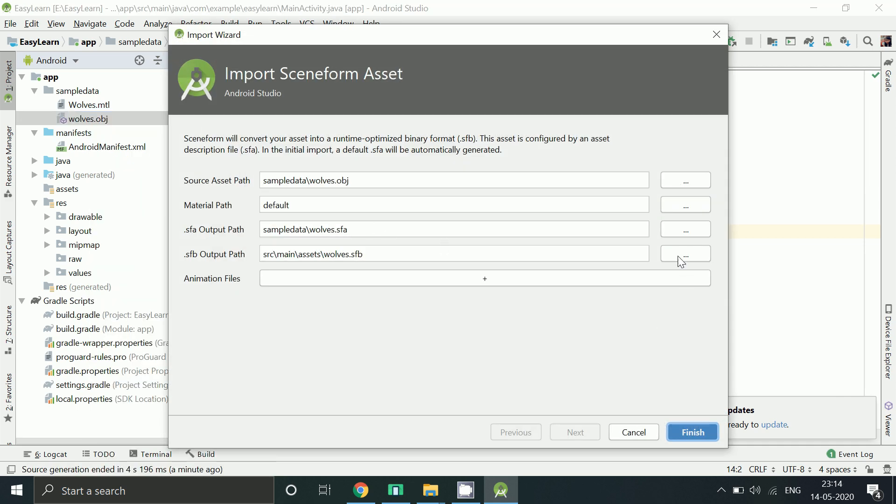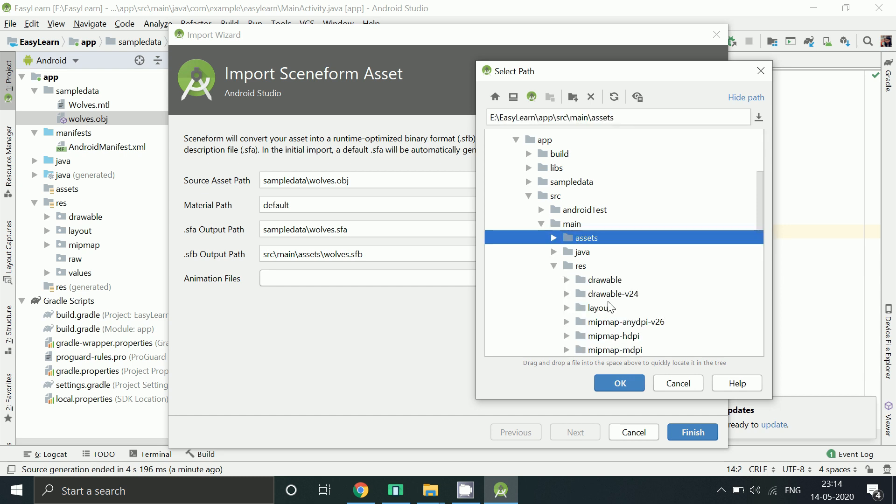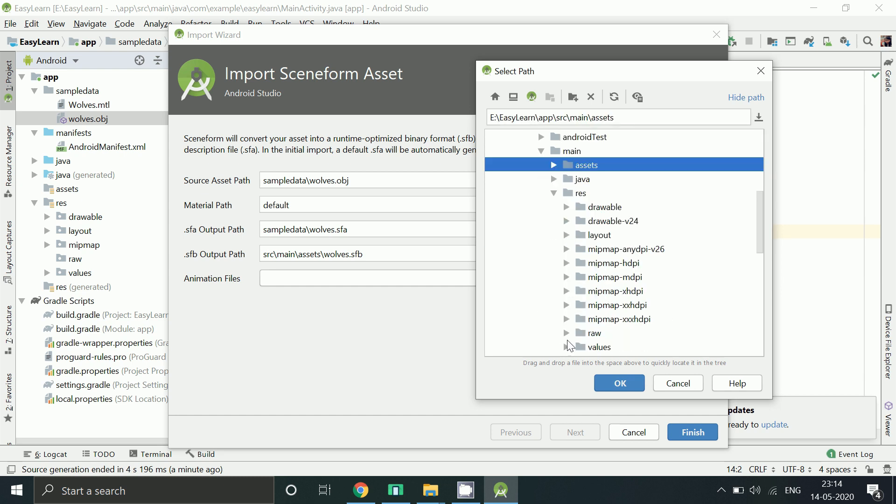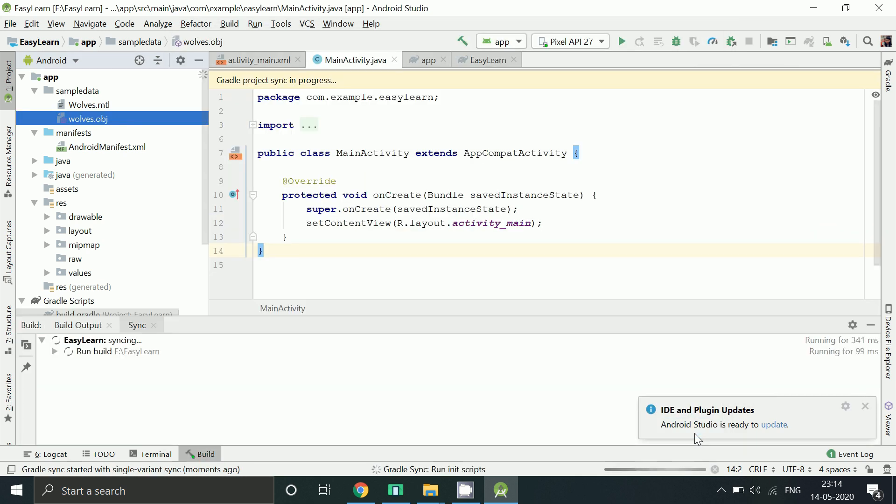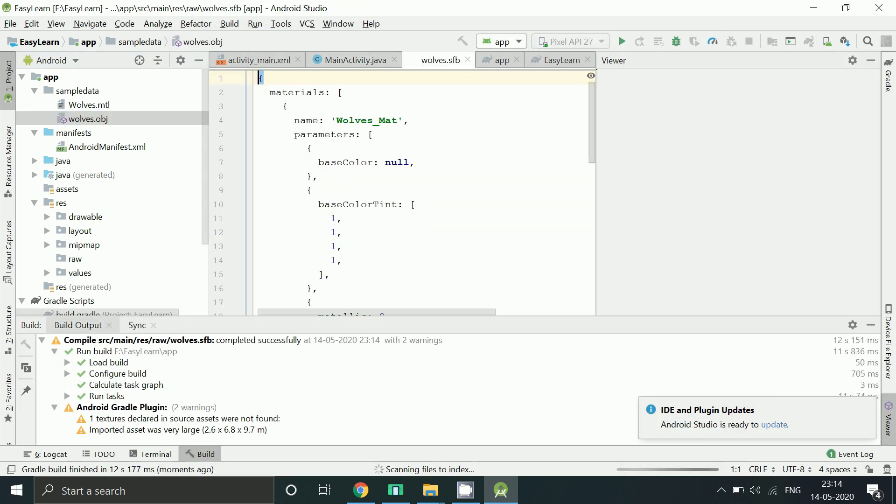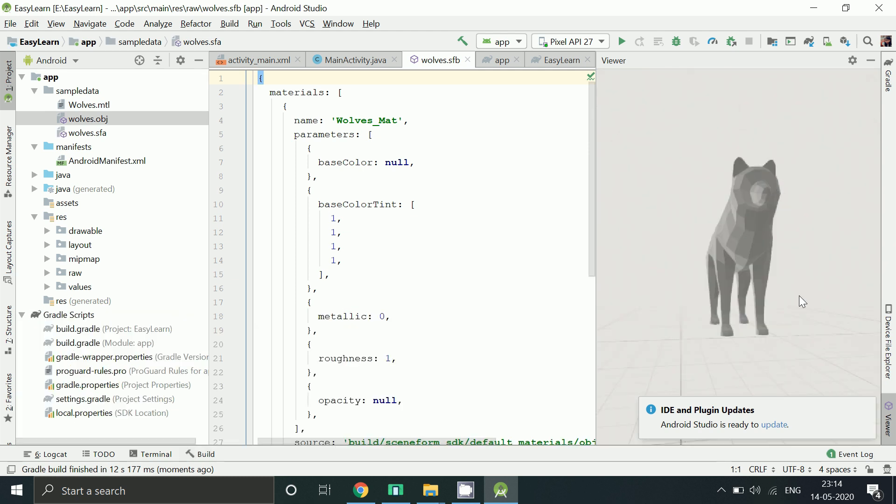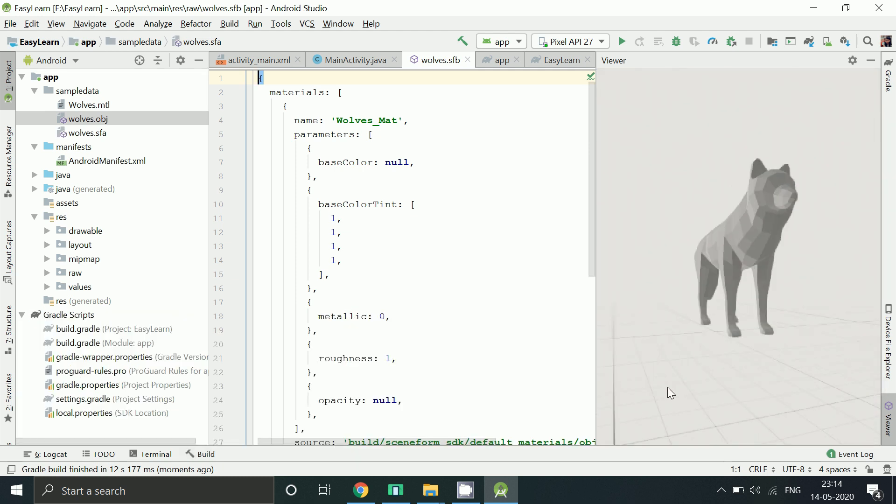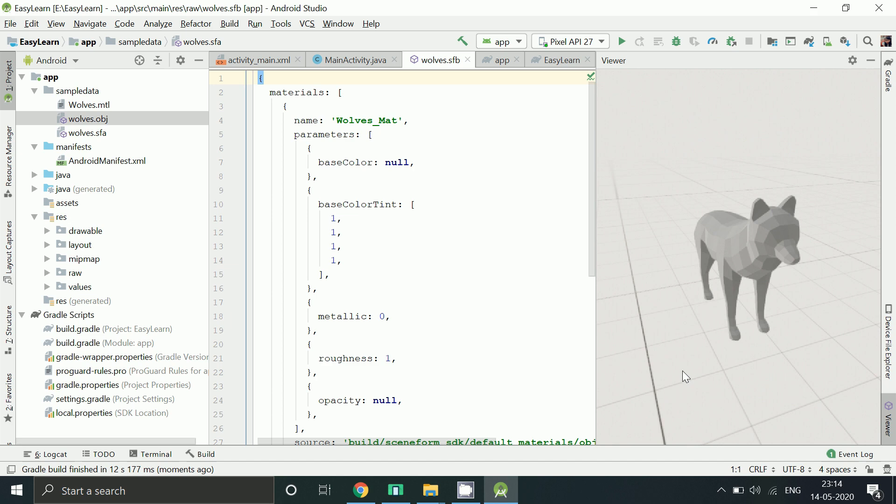Click here. Click res folder. Click on raw folder. Click ok. Click finish. Now dot sfb file got generated and we are able to see the 3D model. Now close this.